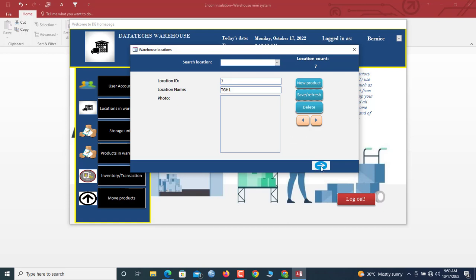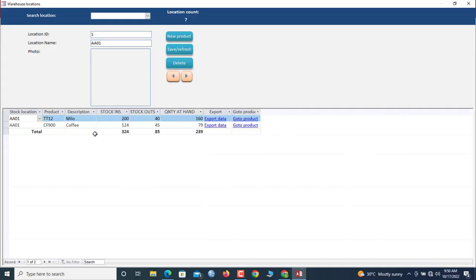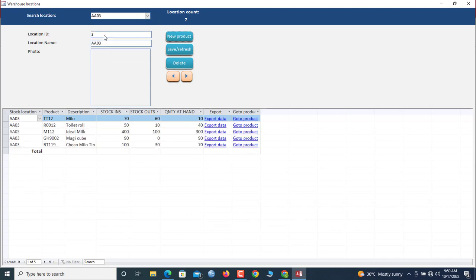Let's proceed to view products in the warehouse. Click here and you'll be brought to the Location and Products view. This data sheet gives you all the products. Once you select a location, you see all the products currently in that location — the stock in, stock out, and quantity on hand.